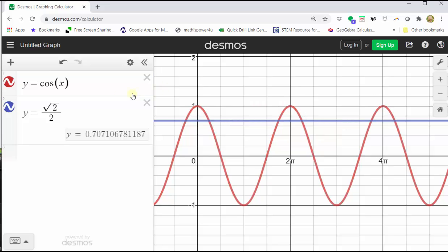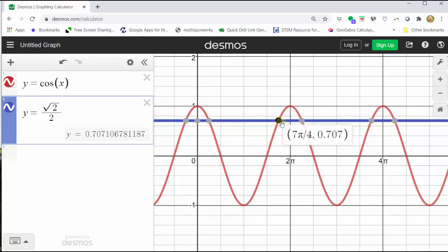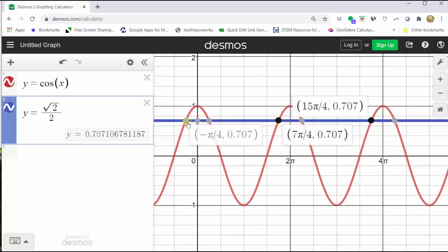The fourth-quadrant angle is represented at x equals seven fourths pi radians. Moving in the positive direction, the next angle is fifteen fourths pi radians. Moving in the negative direction by subtracting two pi gives negative one fourth pi radians, which equals seven fourths pi minus two pi radians. This graph verifies our solutions are correct.